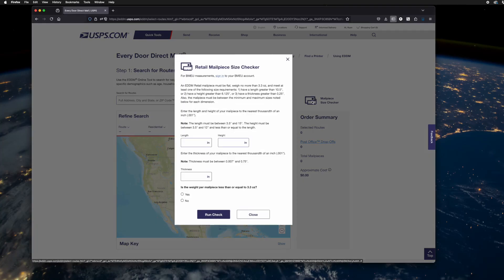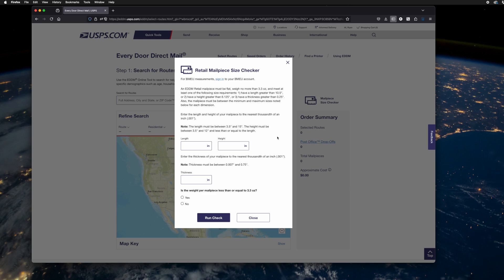One thing I'd like to point out is this mail piece size checker. You can use this if you have an idea of what size you want to mail. You can put in the length and the height here and the thickness. I would just always use 0.05 as just a test thickness.